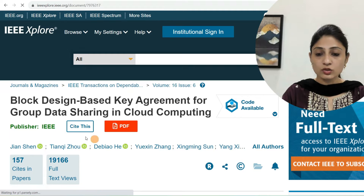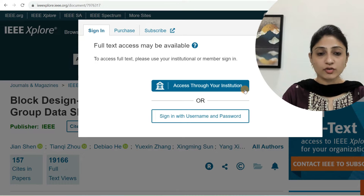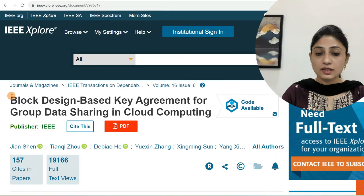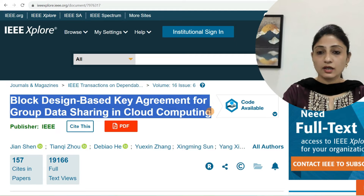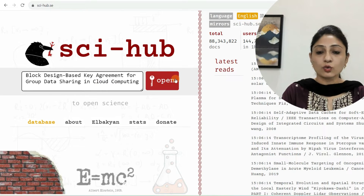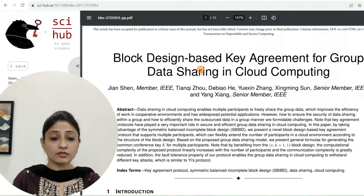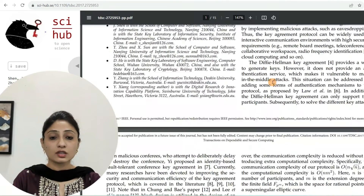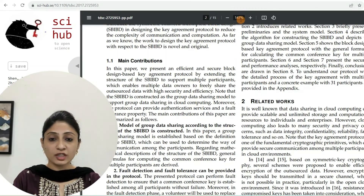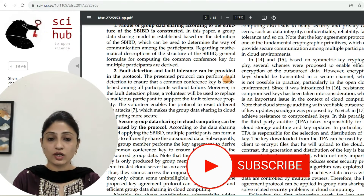When I try to access its PDF, it is asking for access through your institution — that means this paper is not available free of cost. Now I'll copy its name and paste it at scihub.se and click Open. Now you can see that paper is downloaded completely from scihub.se. This paper is 15 pages — you can read it and include it in your research work.